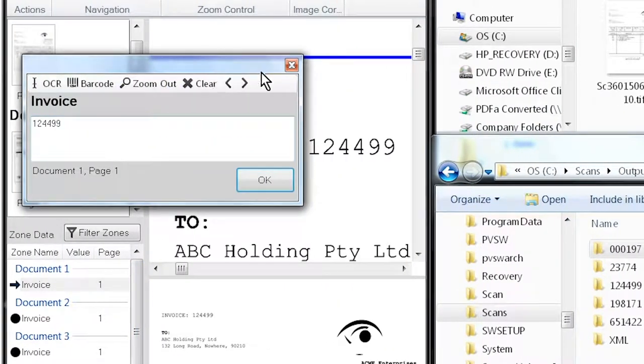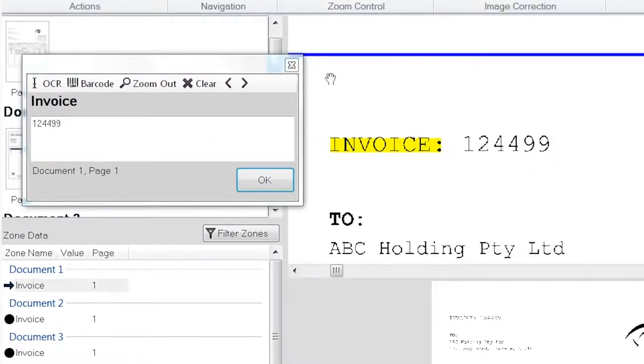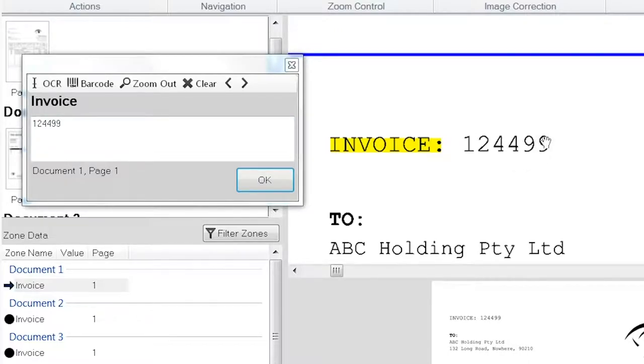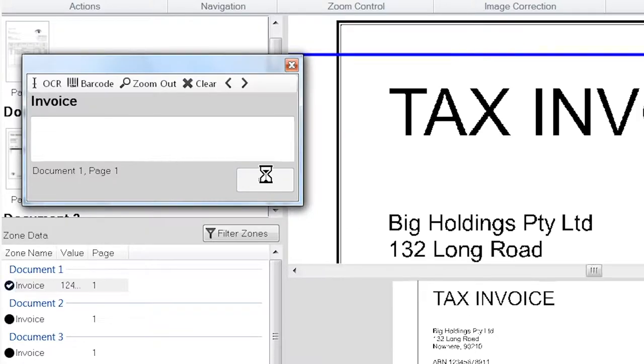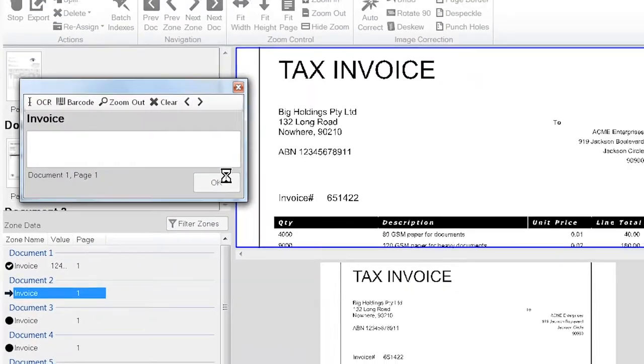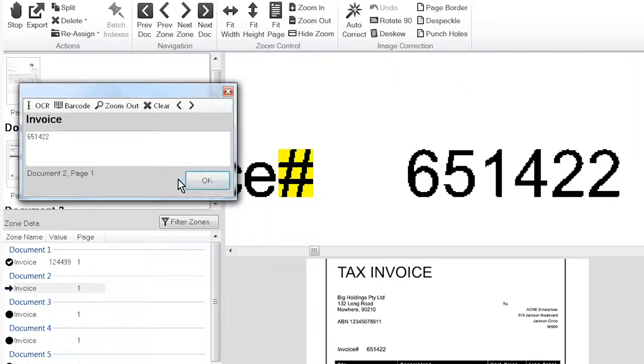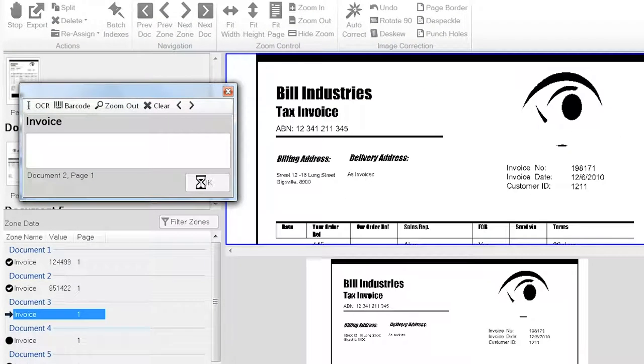So first of all I might just make that a bit bigger. Here we go. So invoice 124499. Yes it's OCR data and I'm just checking that this is now correct. At the start of this process we would do this manually a few times to make sure that it actually works.